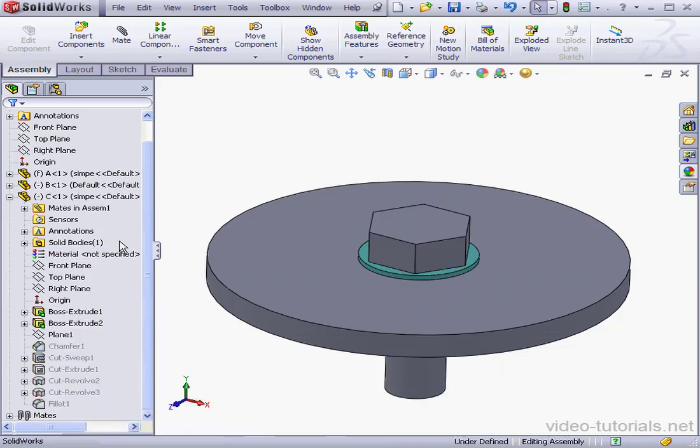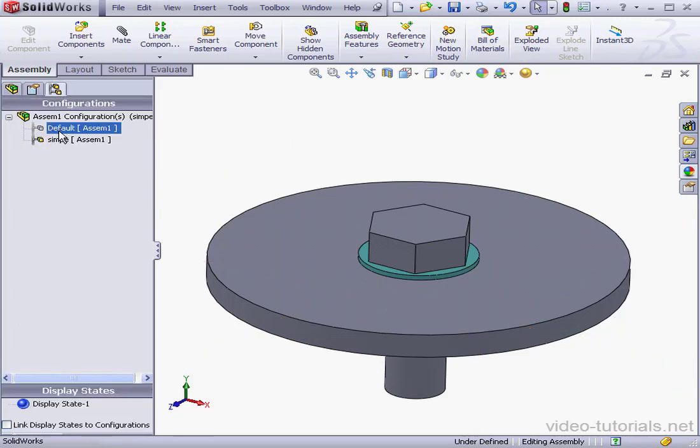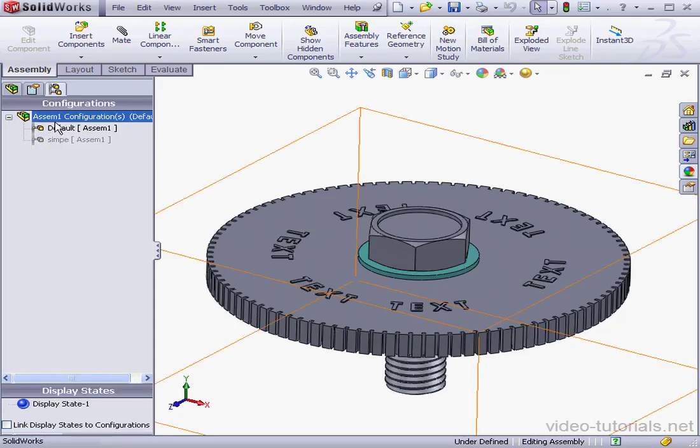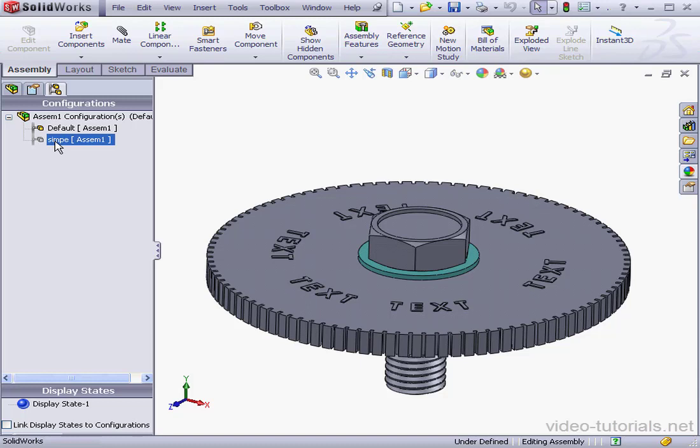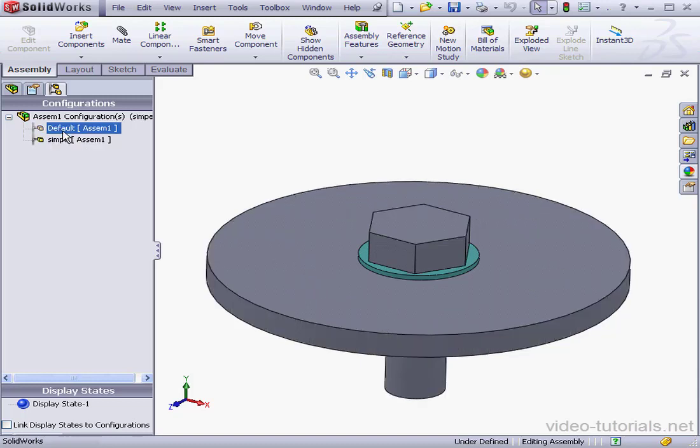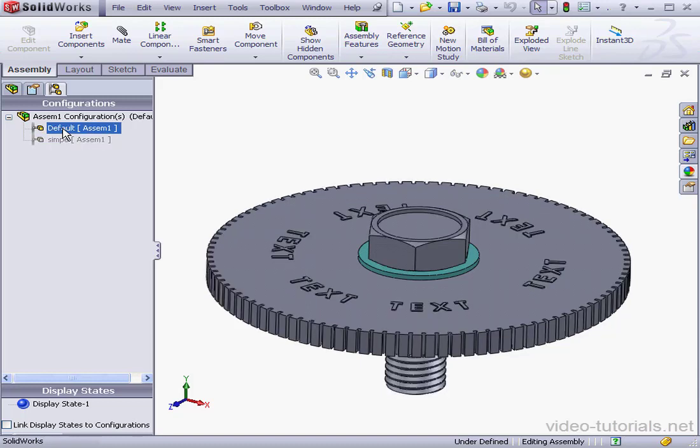Now let's go back to the Configuration Manager. We've got two configurations here, Default and Simple. Let's check out the Simple Configuration. And this concludes our lesson about creating a simplified configuration.